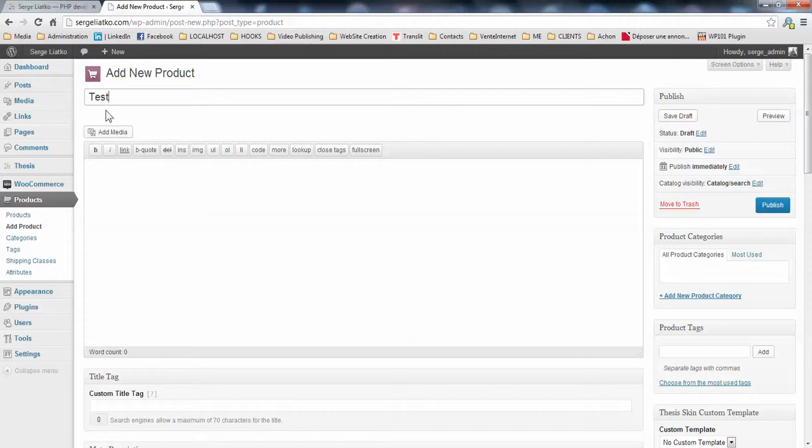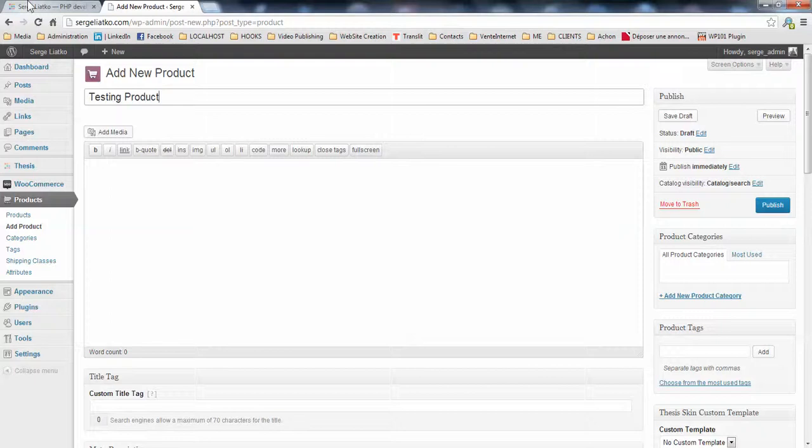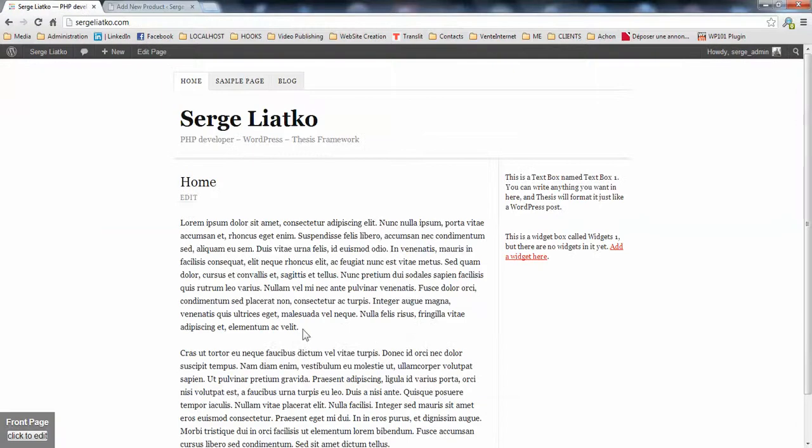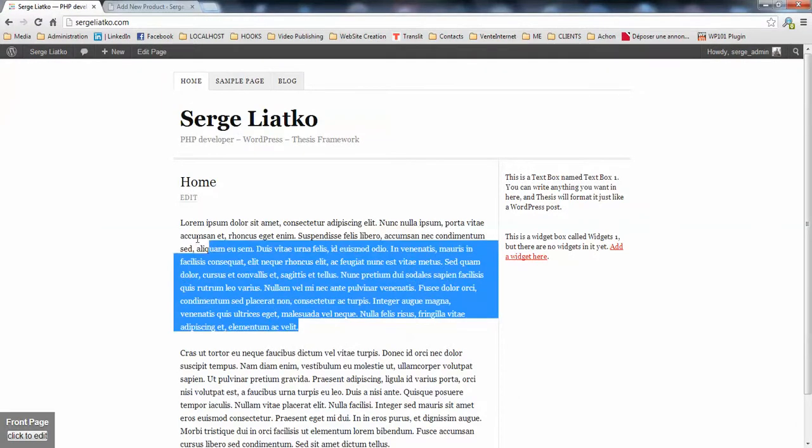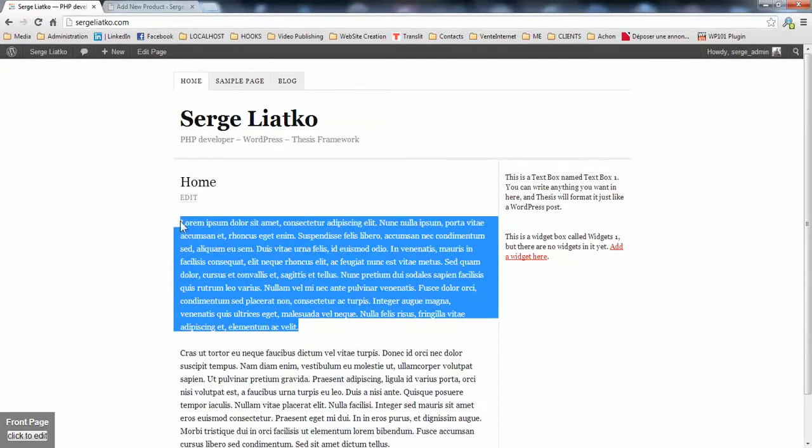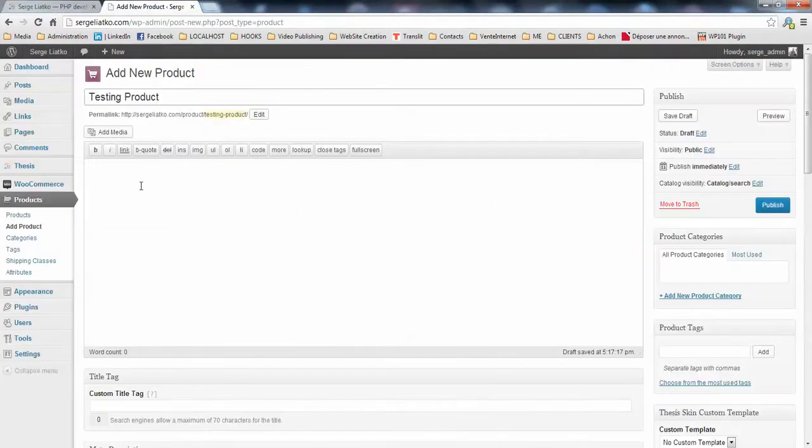It will be a testing product for us. You grab some text as a description here, and you paste it here.